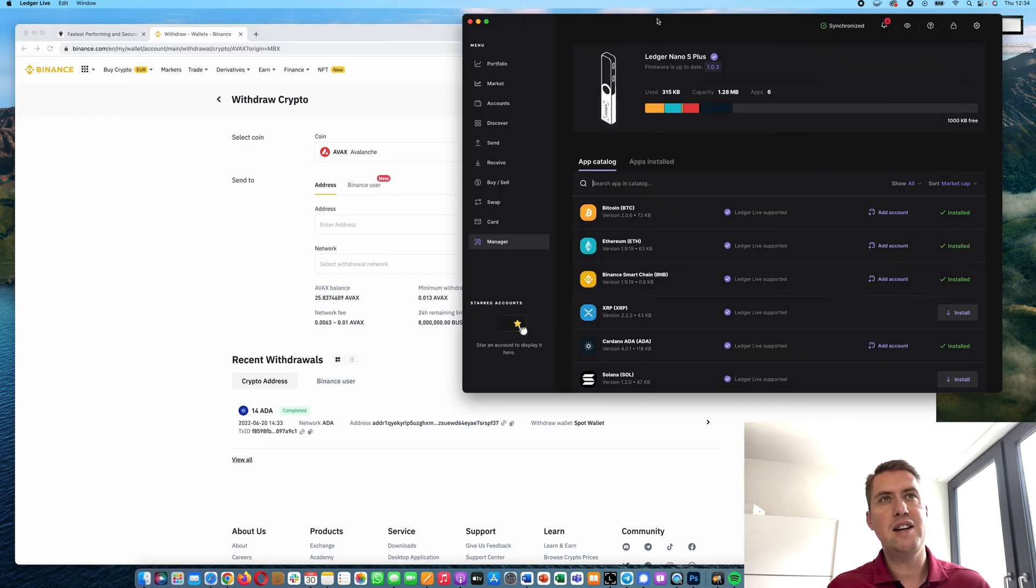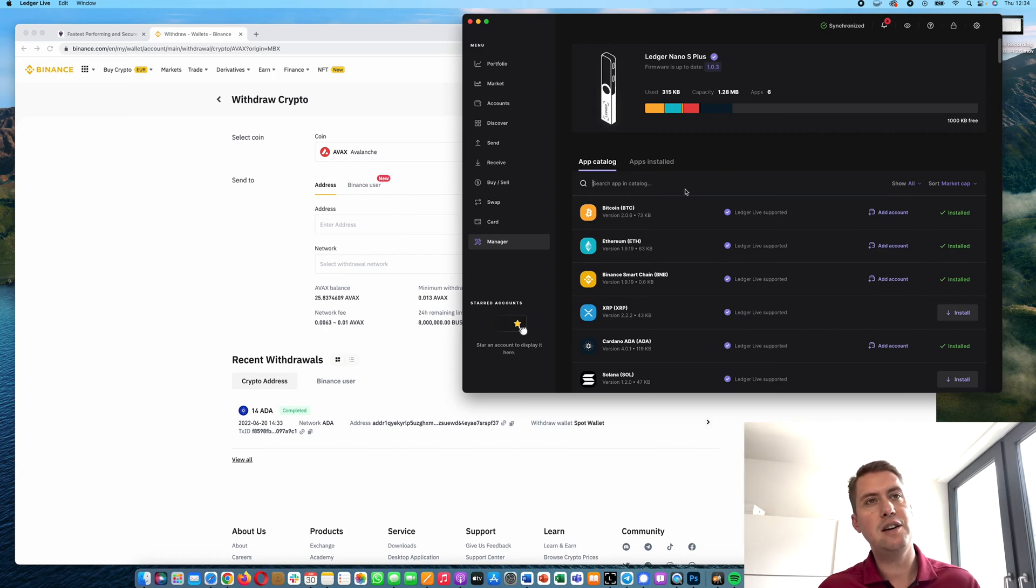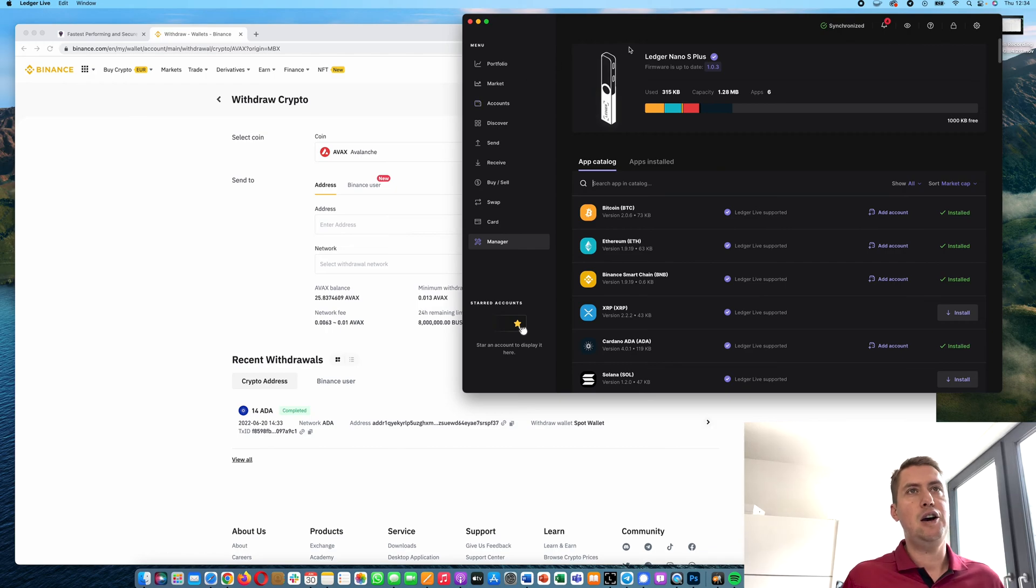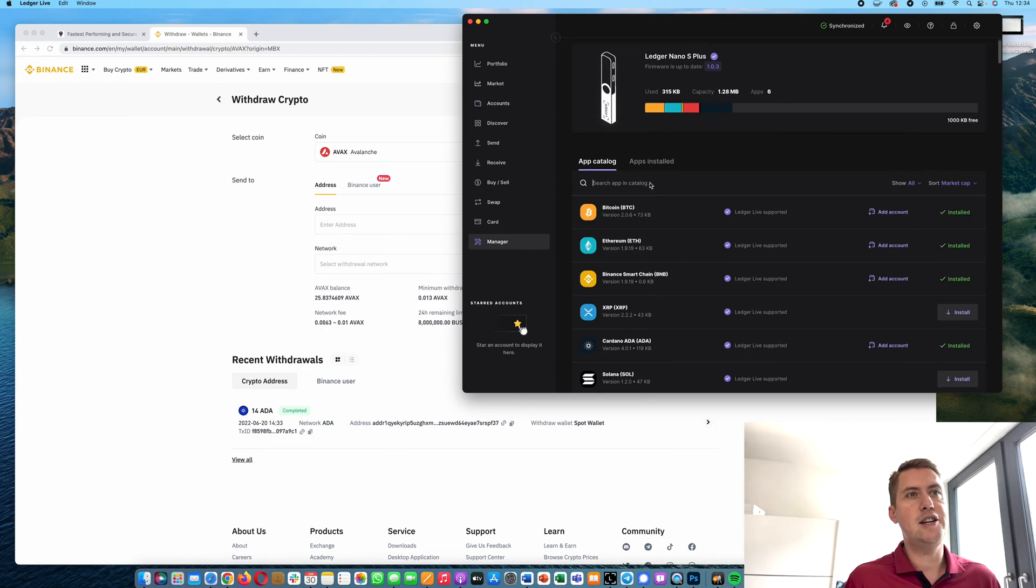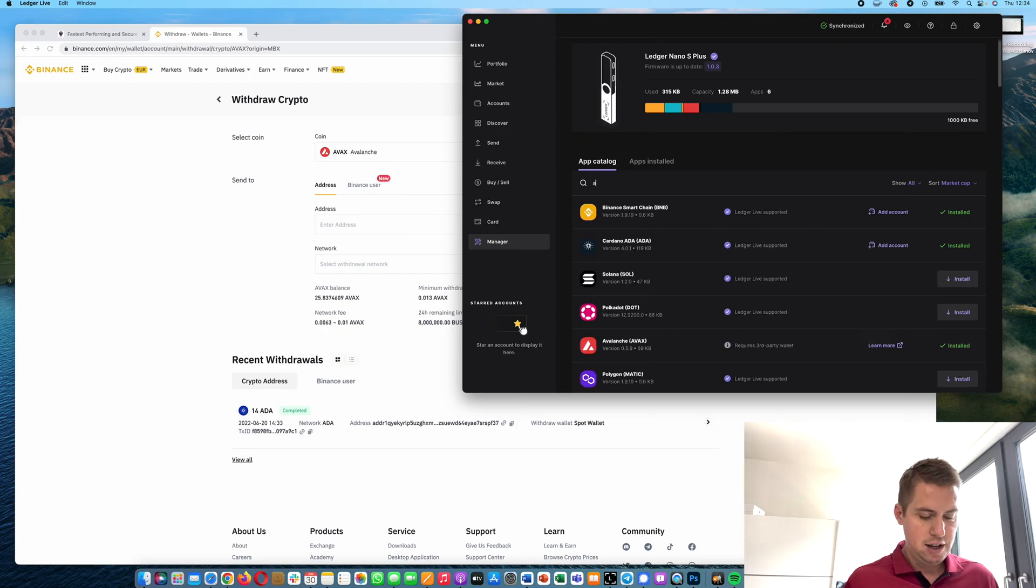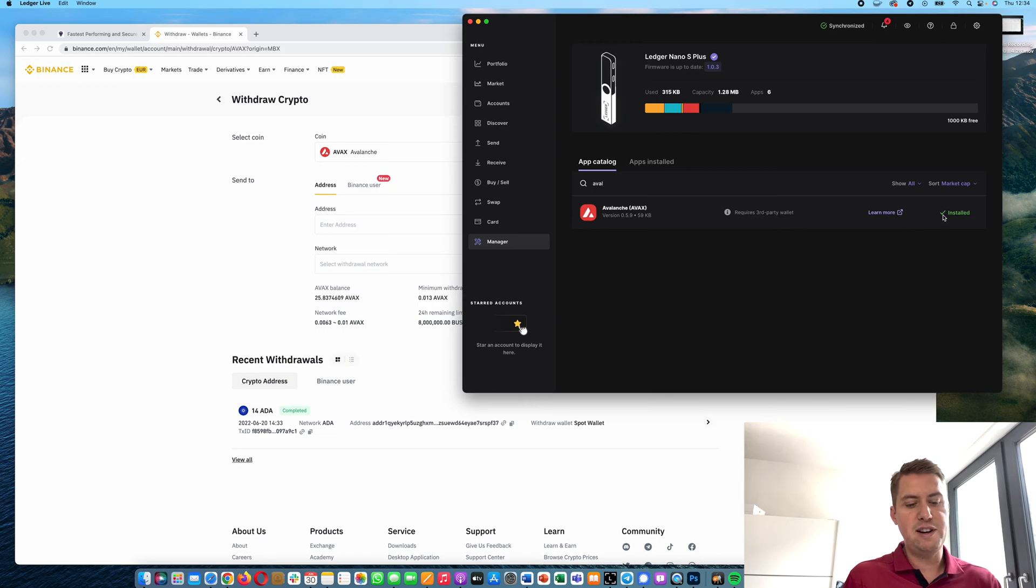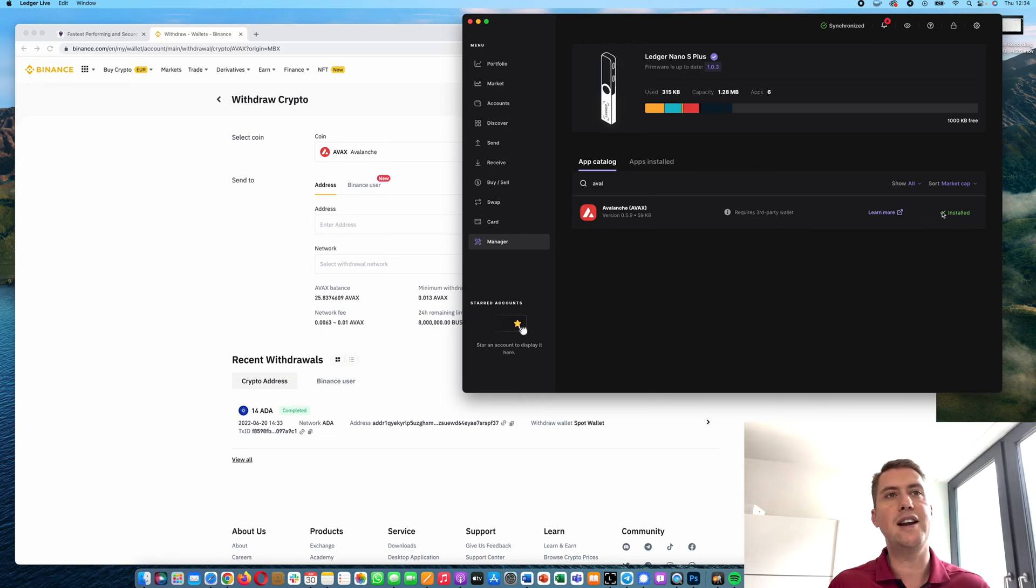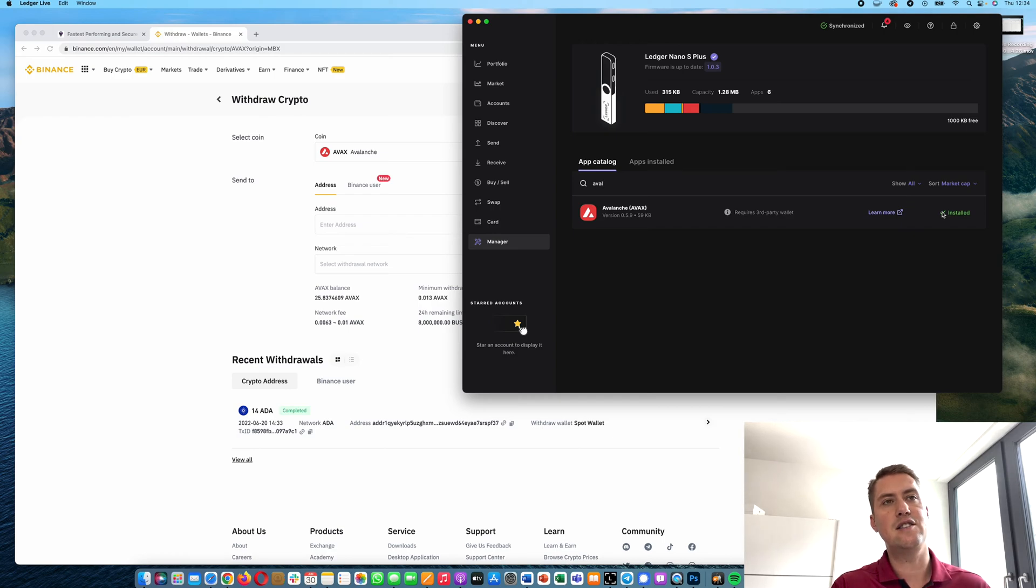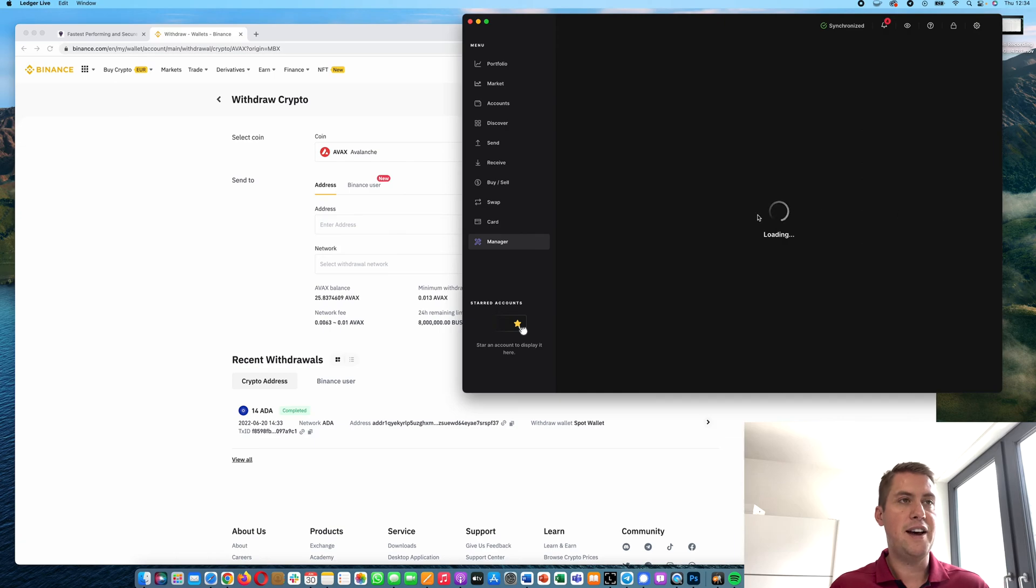But in order to do that, you need to install the Avalanche app on your Ledger. How you can do that is you open the Ledger Live app, then you go to Manager and search for Avalanche. I already installed it, but if you haven't, there would be a button here that you can click and it automatically installs Avalanche on your Ledger Nano.